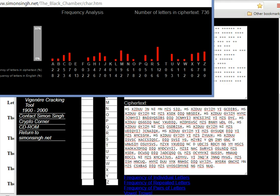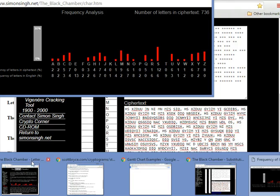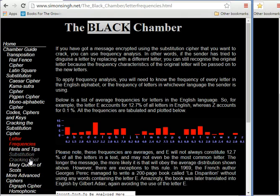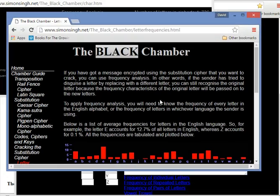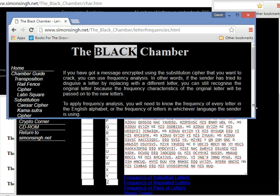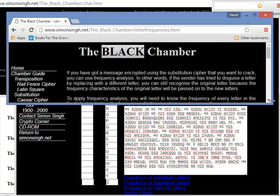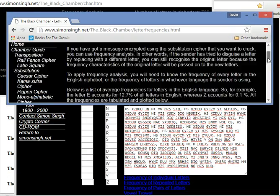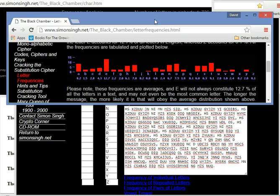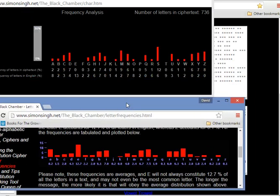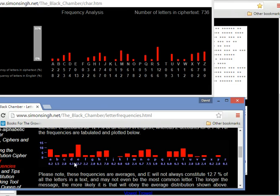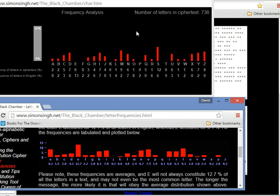It'll pop up a new window here with the frequency of individual letters. And so we're going to compare that. Let me go ahead and let's make this a bit smaller. So here's the frequency table for normal English, and we're going to compare that with the frequency table we have here.